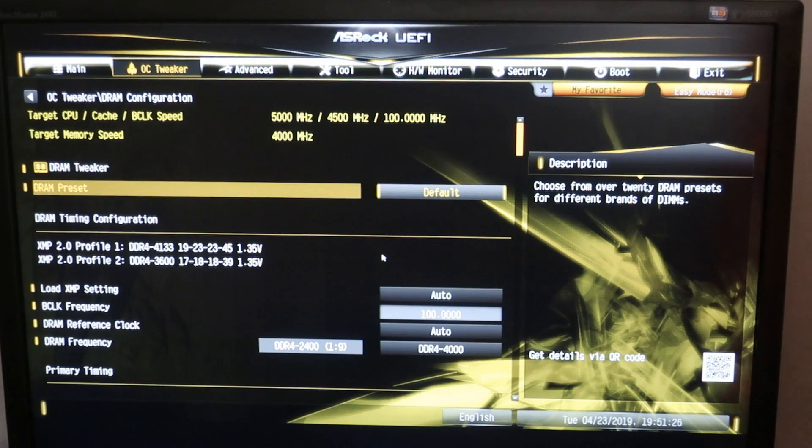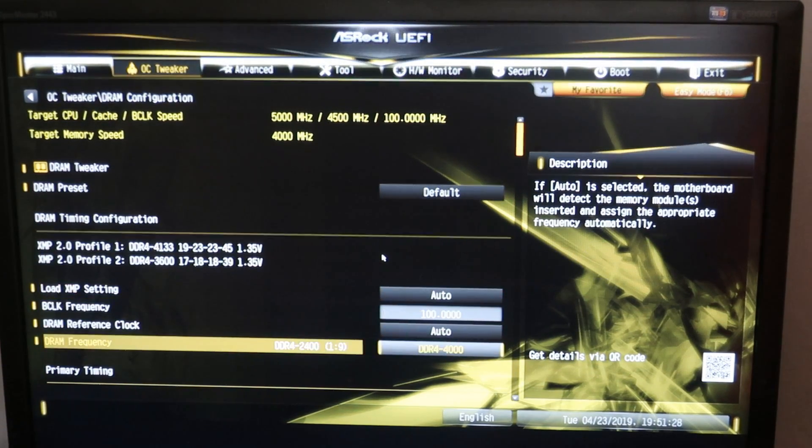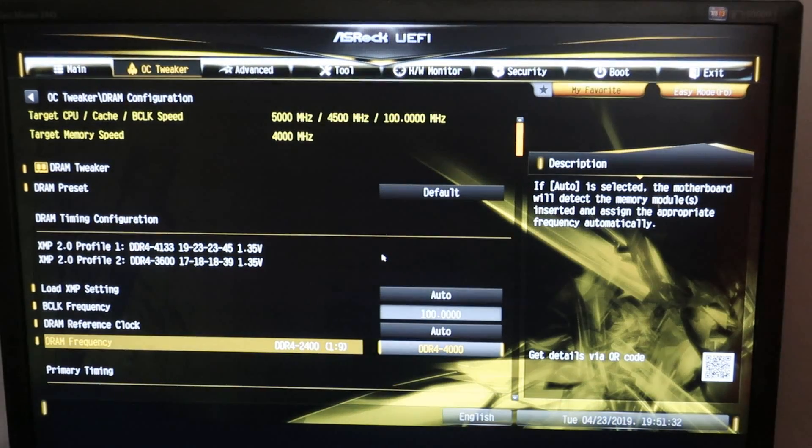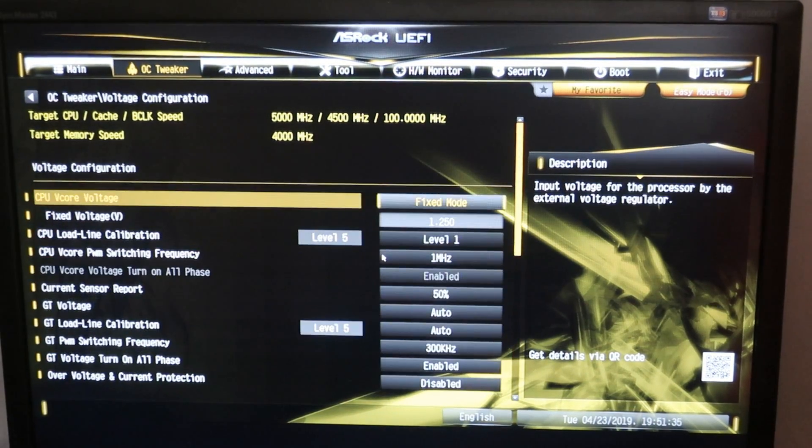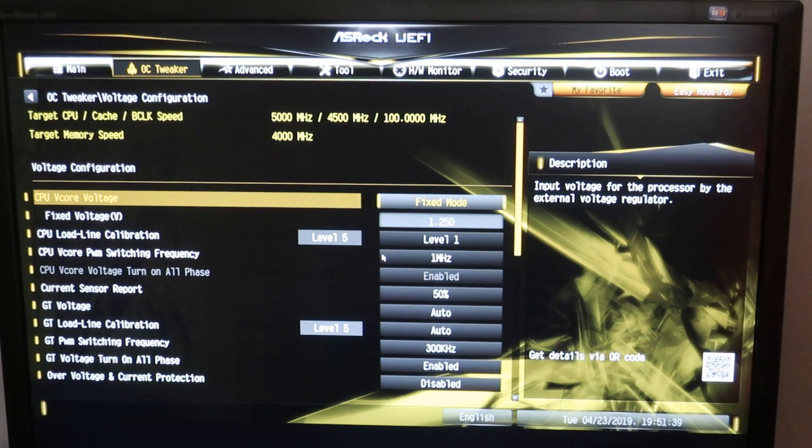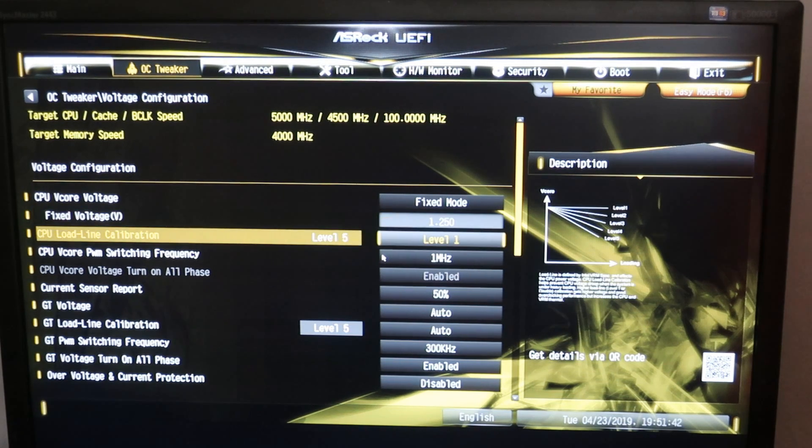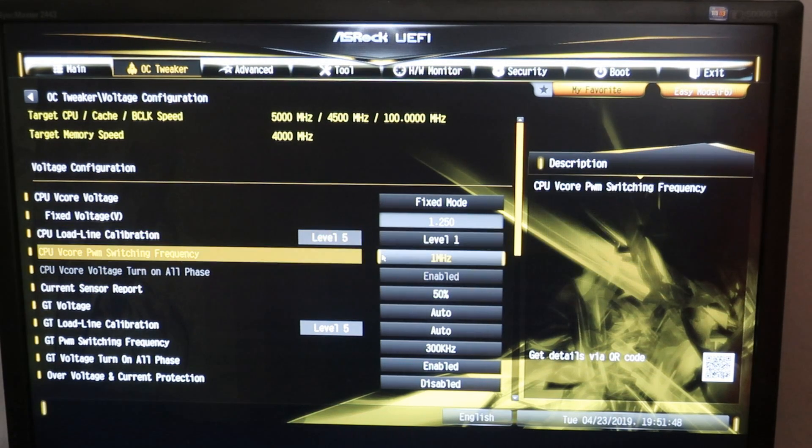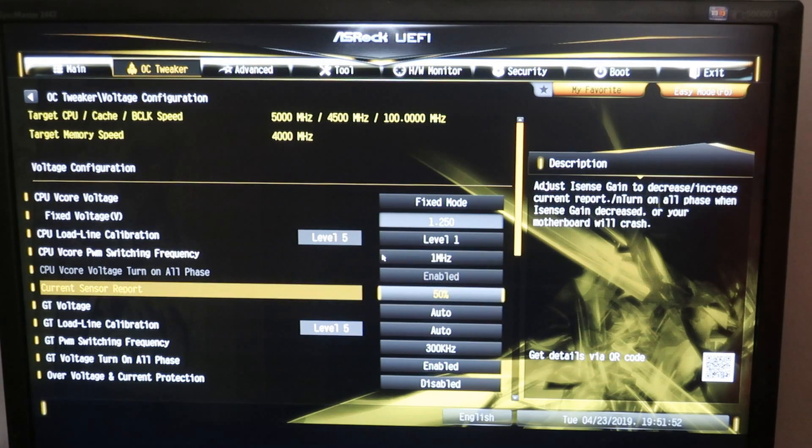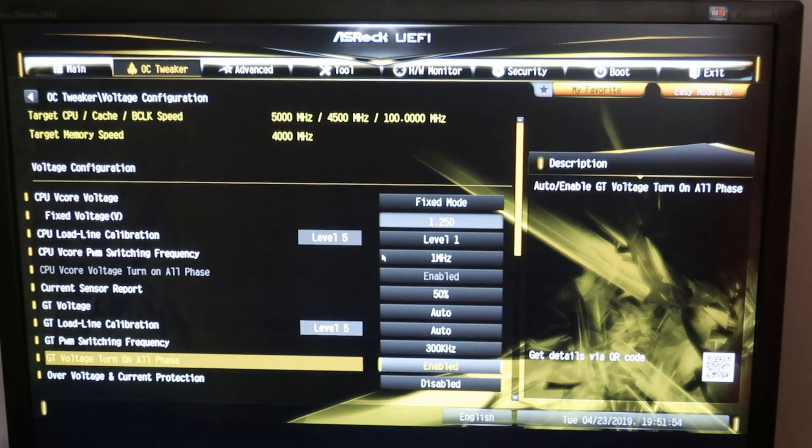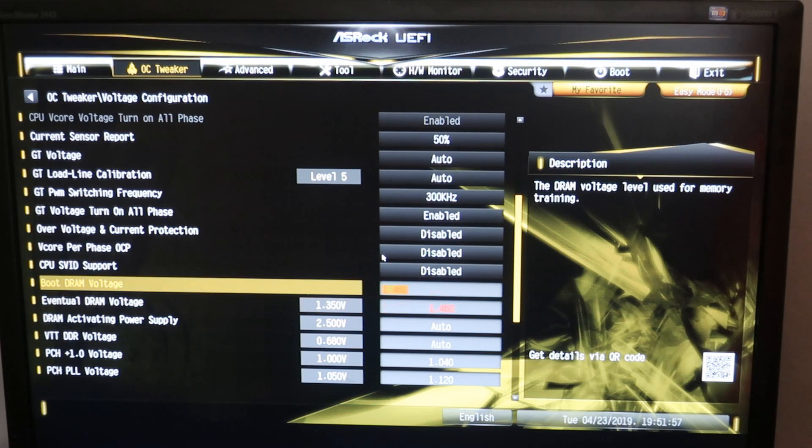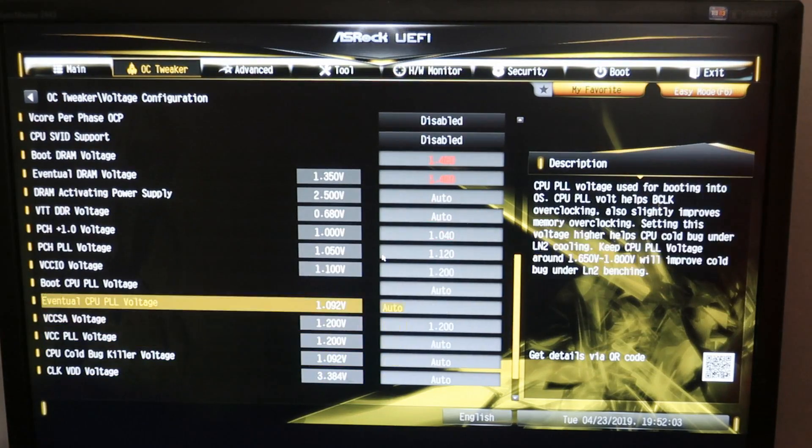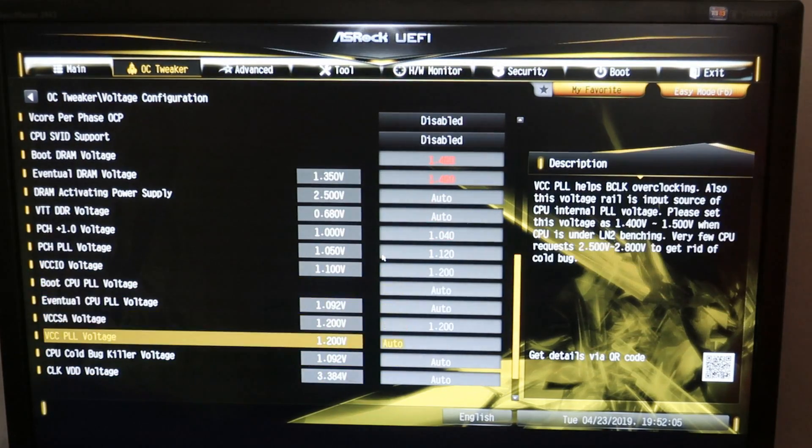The minus part of this particular motherboard is that the maximum multiplier for memory is only 4133, so we are limited to that. Now I'll set CPU Vcore to fixed mode and 1.25 volts with low line calibration 1. Maximum value on the switching frequency, so 1 megahertz or 1000 kilohertz. Then 1.46 or so on the memory, it doesn't really matter. And 1.2 on the VCCIO and VCCSA.